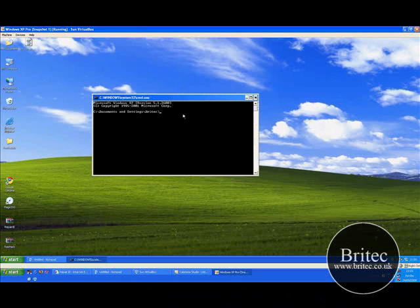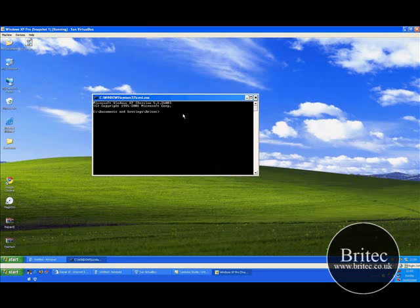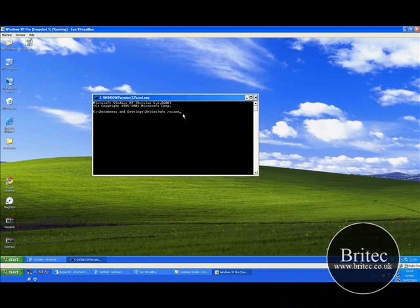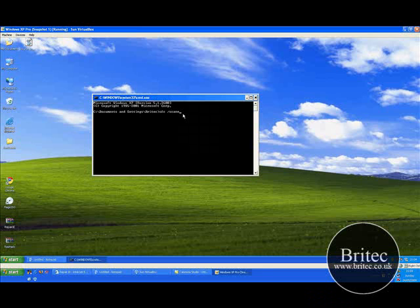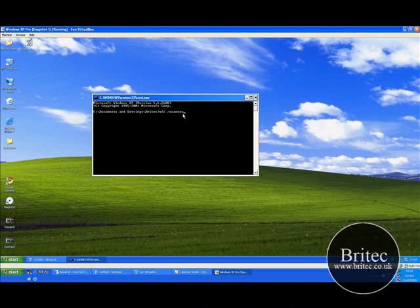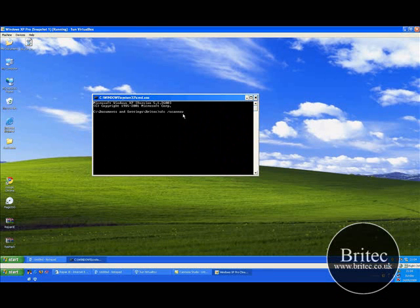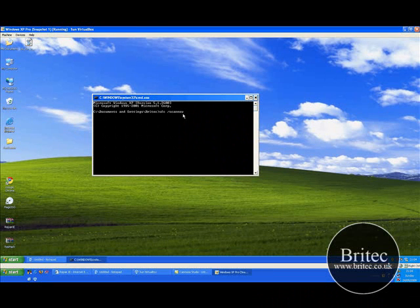In here you want to type SFC space forward slash scan now. That's S-C-A-N-N-O-W, and then push enter.